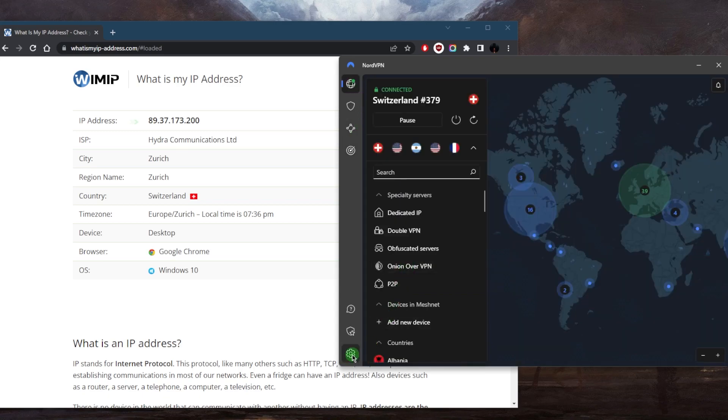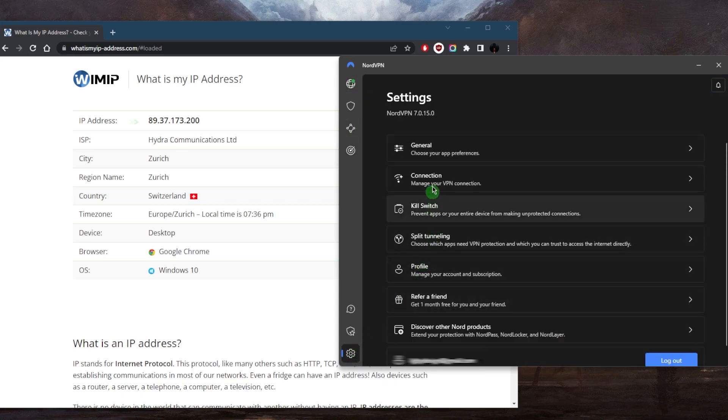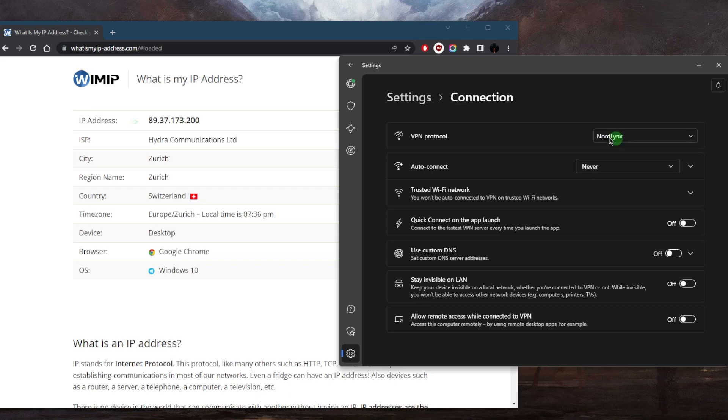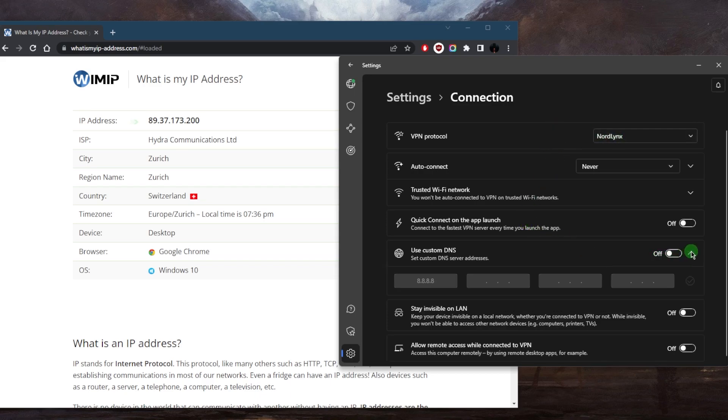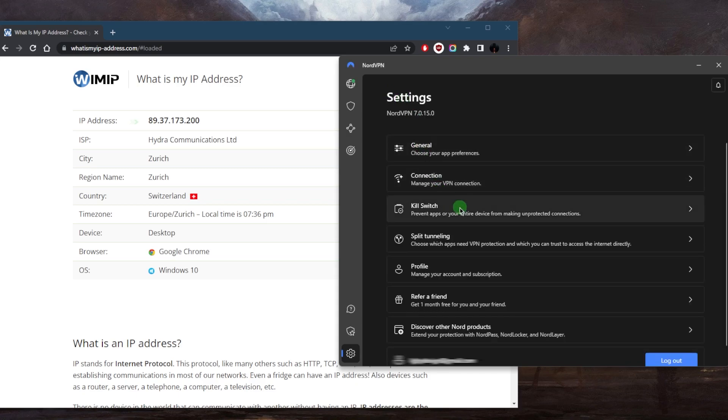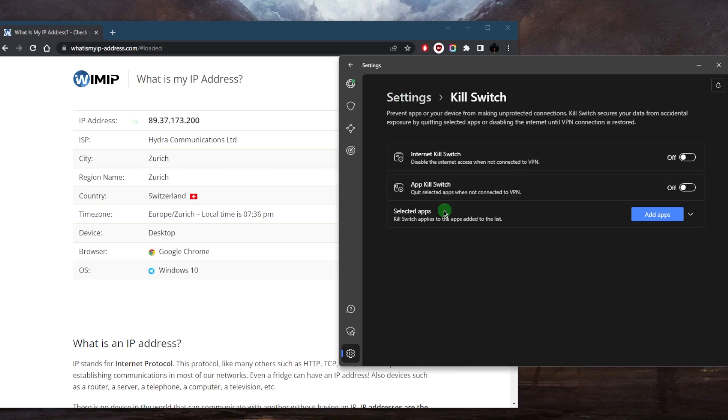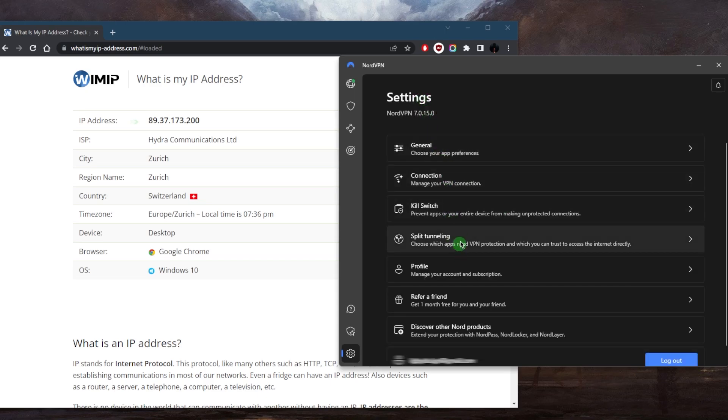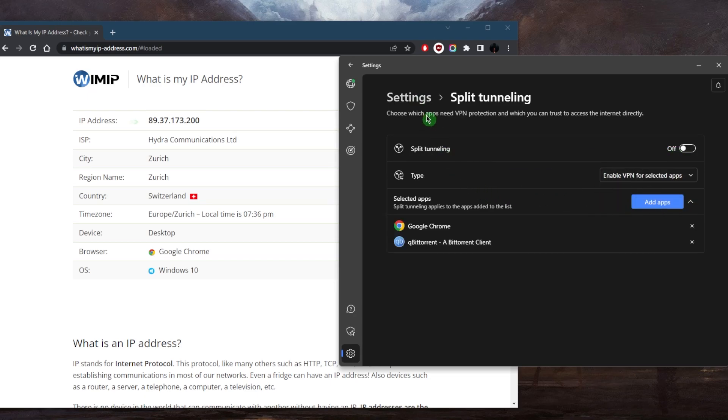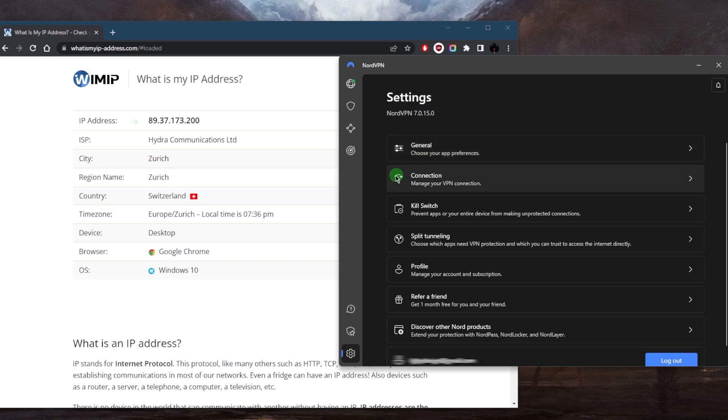If you go to these settings, you've got connection. Just make sure you're connected to NordLynx - this will be the fastest protocol. You've got custom DNS for an easy way to change your DNS. The kill switch will kill your internet connection if the VPN disconnects unexpectedly, making sure you're only connected to the internet while secured by the VPN. Split tunneling will allow you to choose which applications are routed through the VPN and which are not. This is a very useful feature as well.